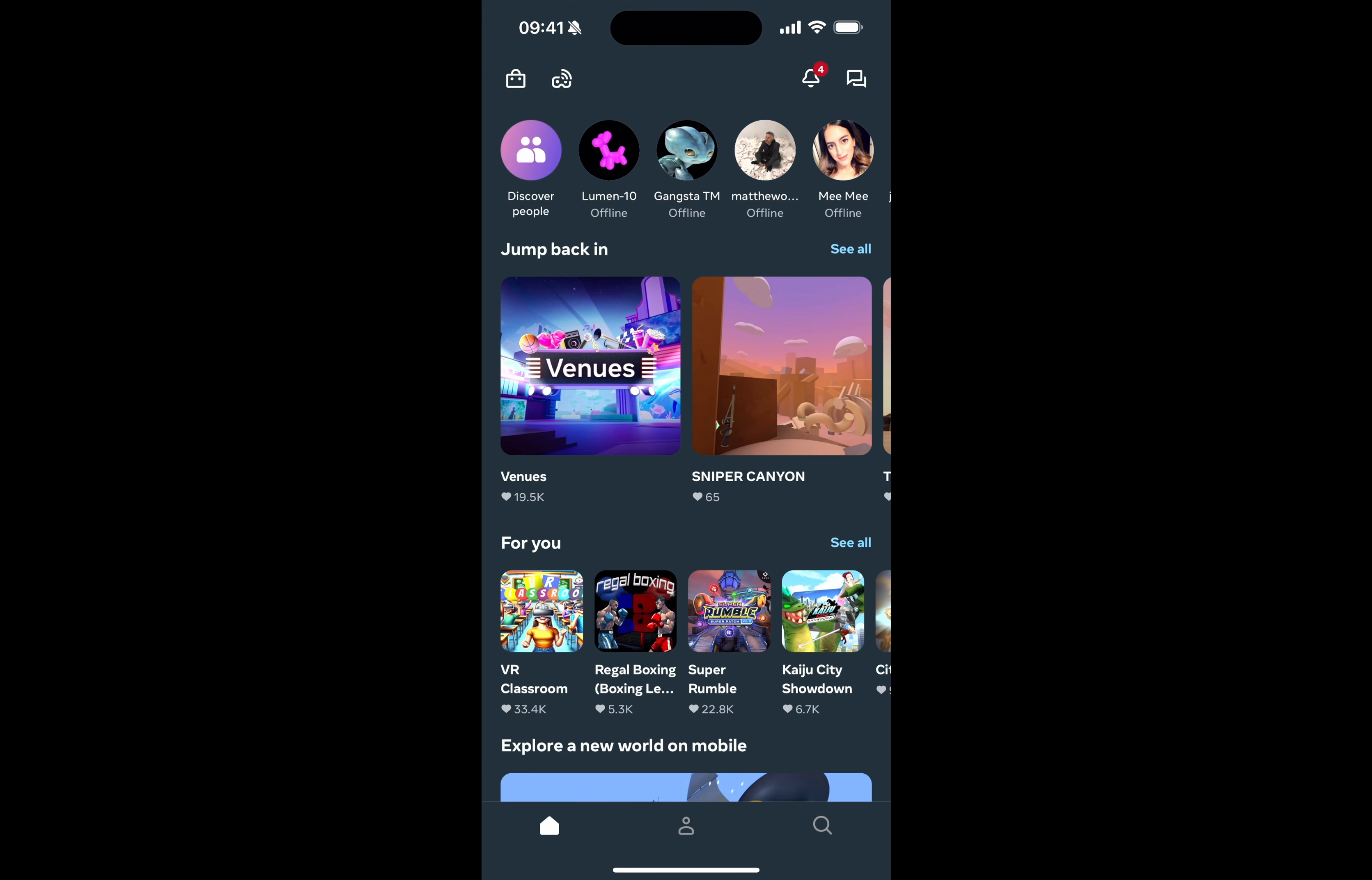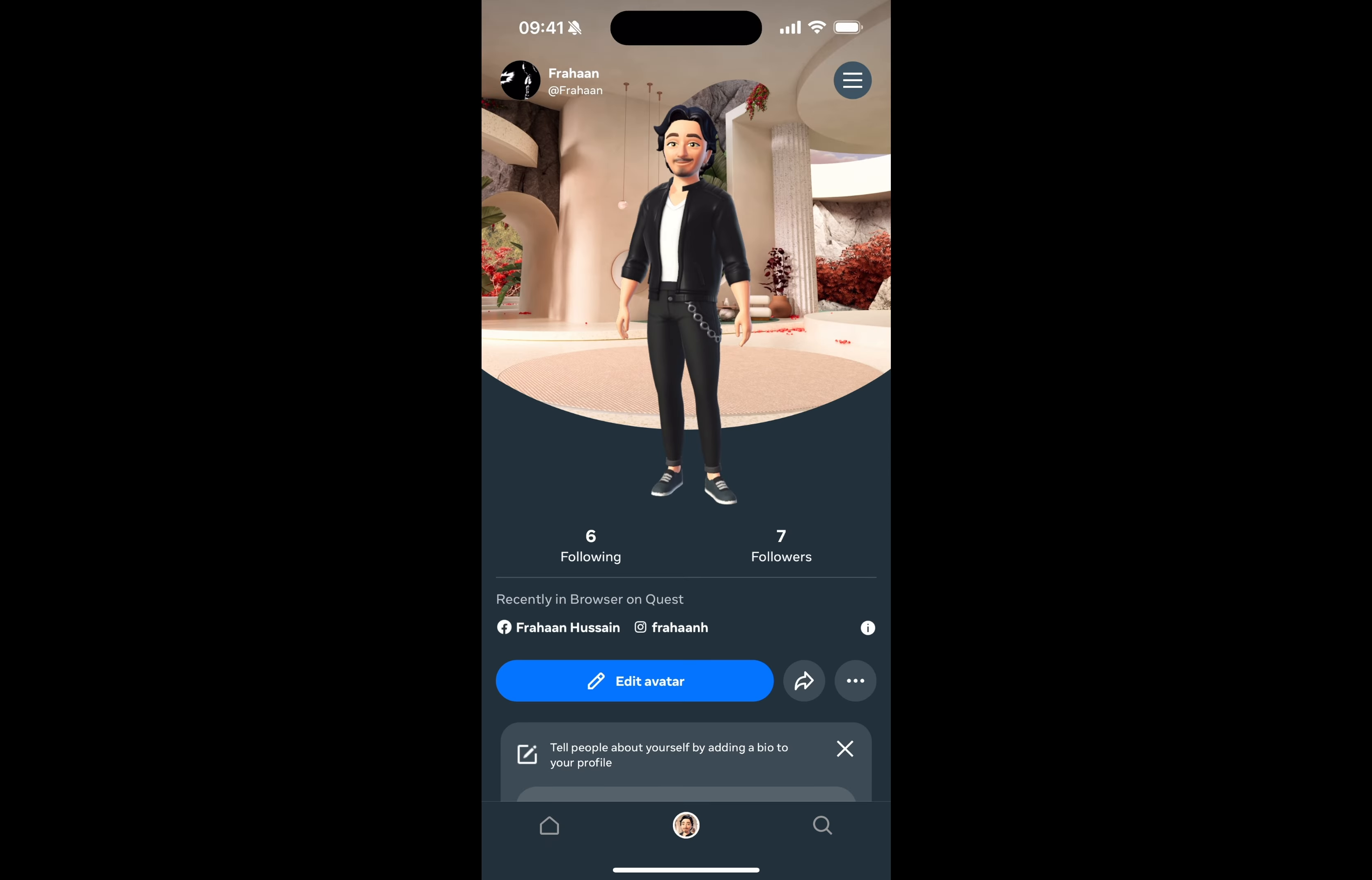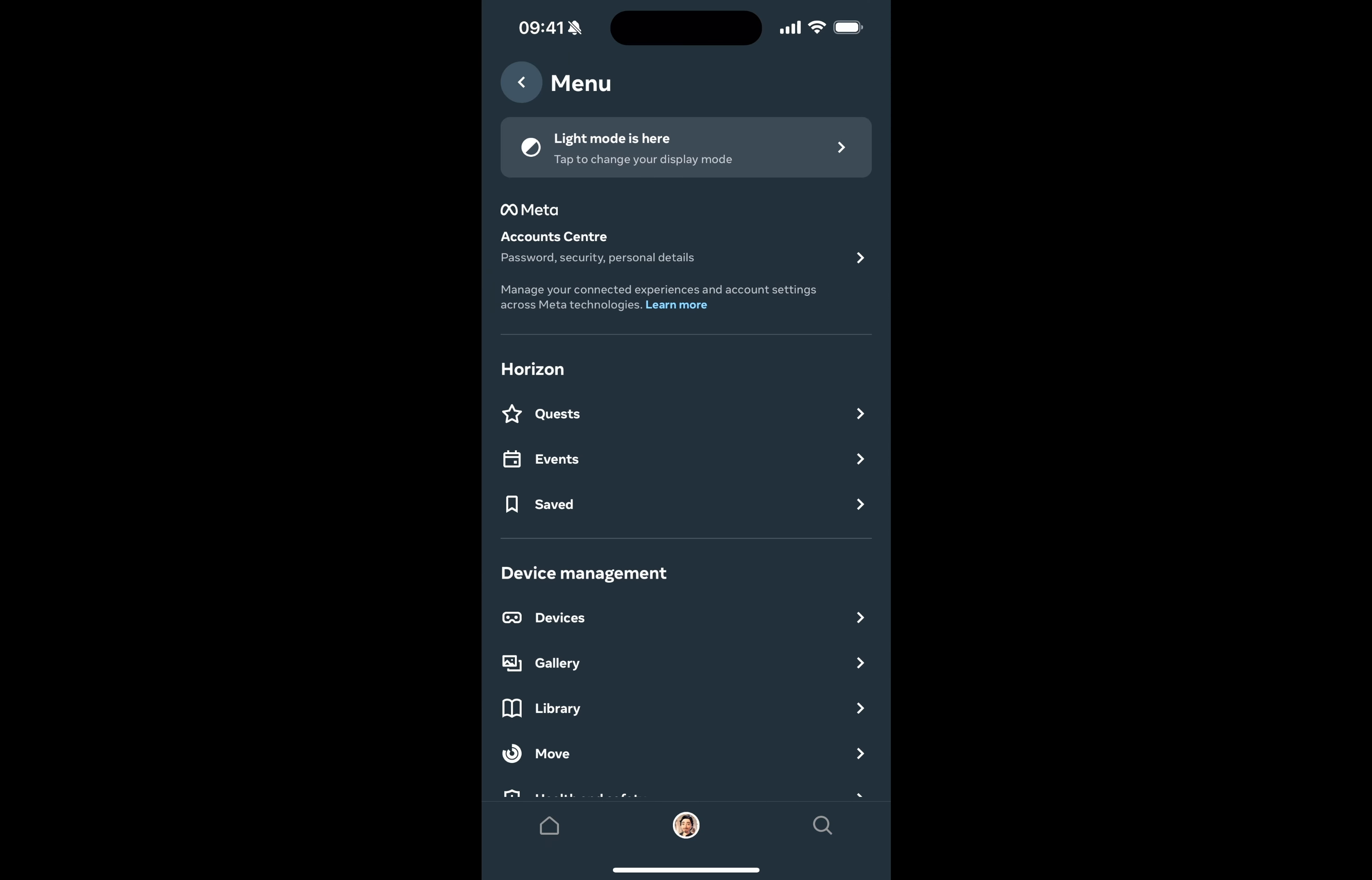If you open it up, what you want to do is click your profile icon in the bottom center. From here, you want to go to the burger menu in the top right and click that.